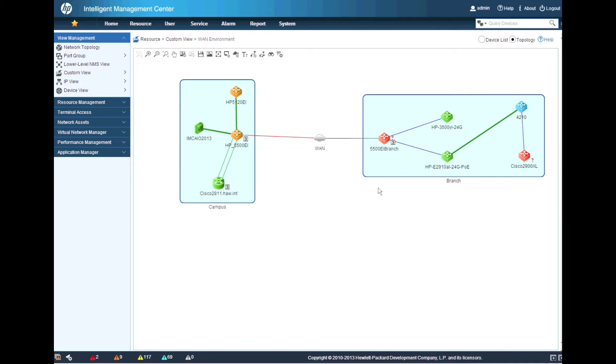There we go. The Cisco 2900XL, there's a blast from the past, goes down. The HP 5500EI, down.